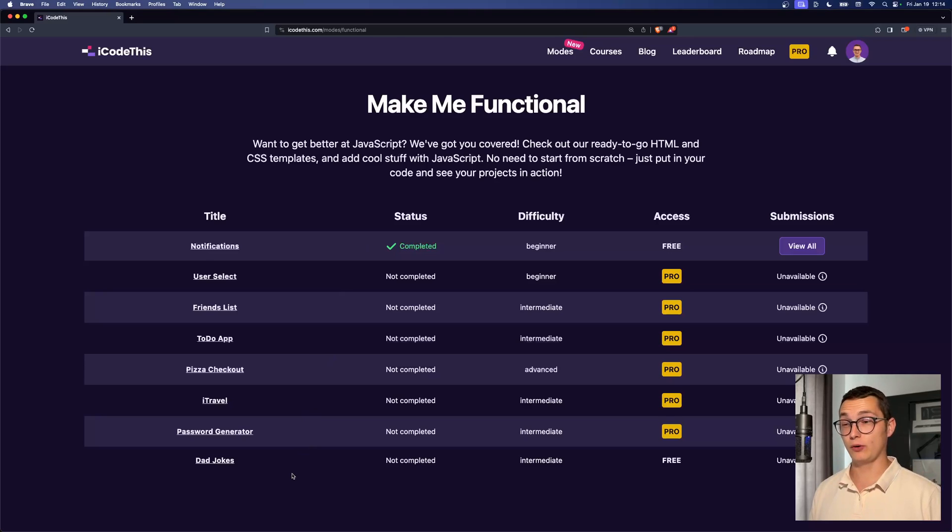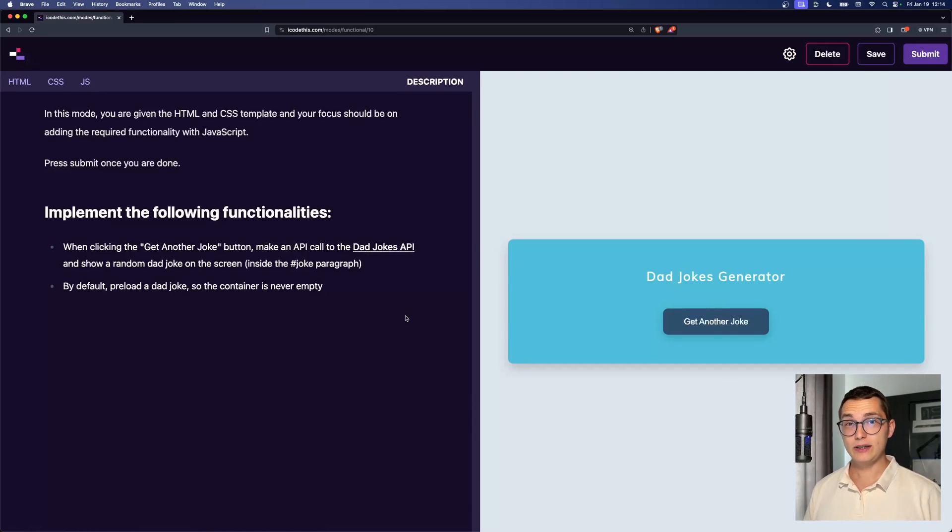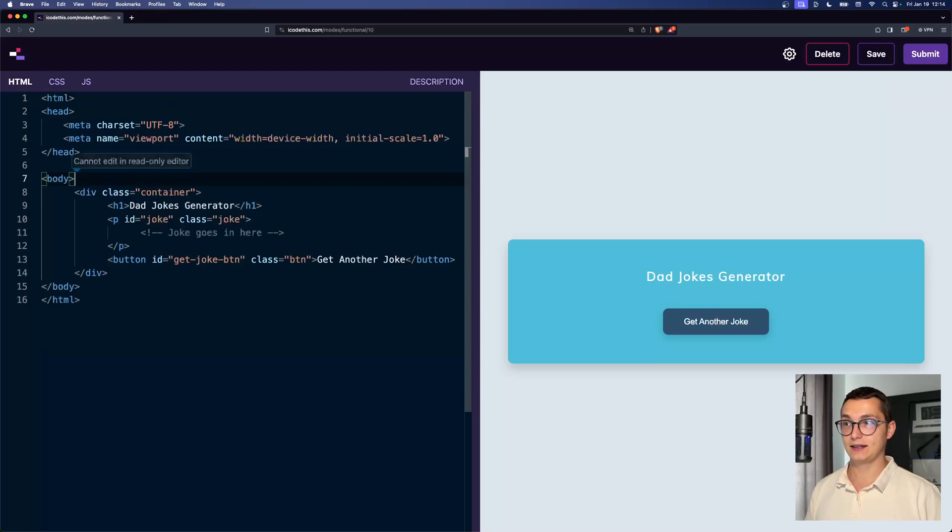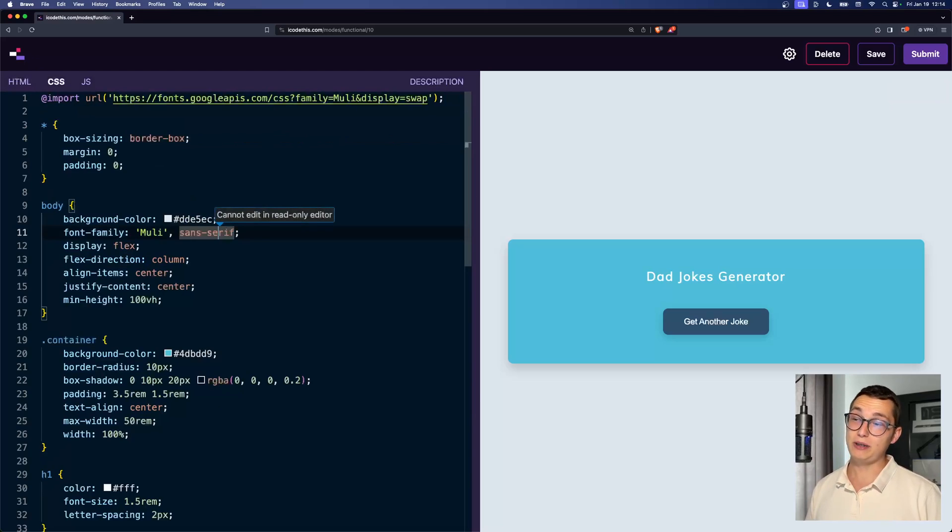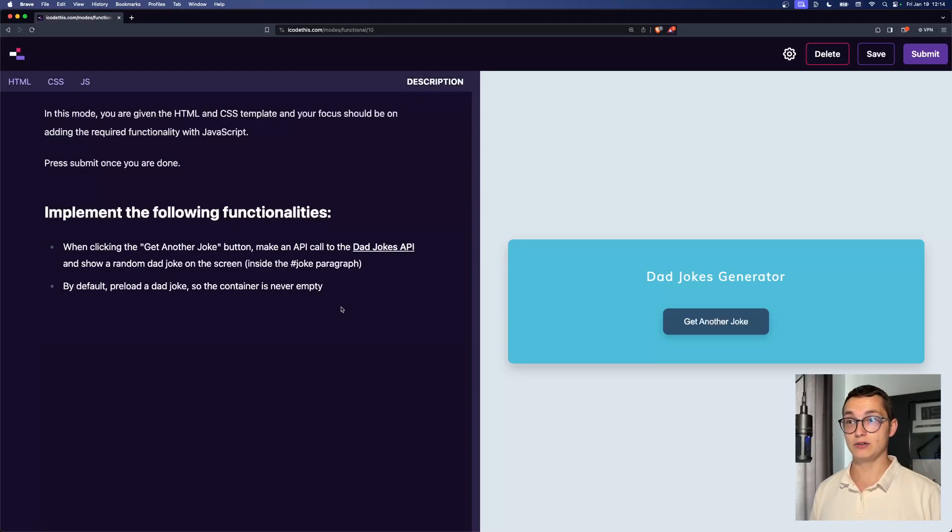And the one we're going to attempt now is the dad jokes challenge. In these coding challenges, you are given the HTML and CSS, and you can't change them, which means that you have to study the code in order to be able to complete the tasks.